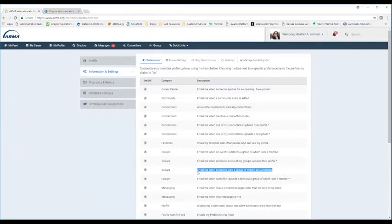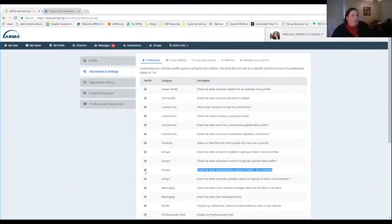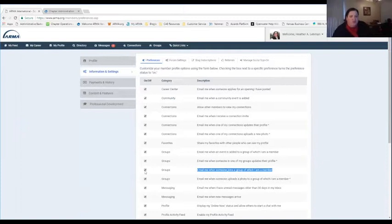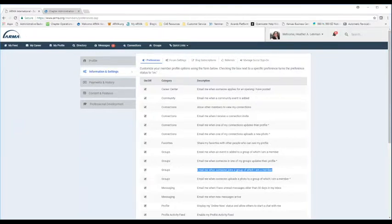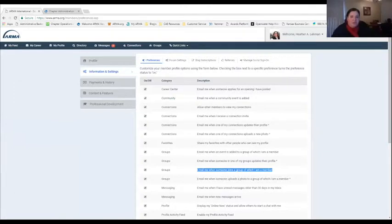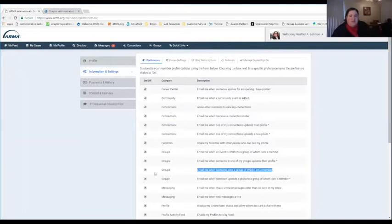If you're in the Information and Settings area under Preferences, look for the option: 'Email me when someone joins a group of which I am a member.' Having this selected means that ARMA will email you when someone new joins your chapter. In our new area, chapters are equivalent to groups — the database uses the word 'groups' as a generic term, and all of our chapters are now groups within this area.